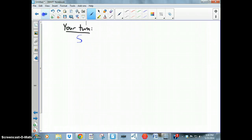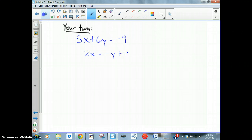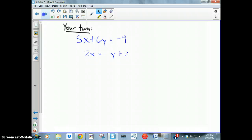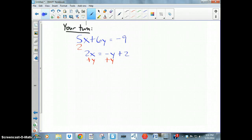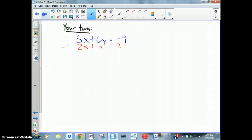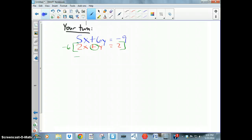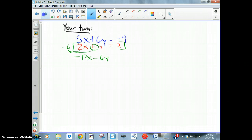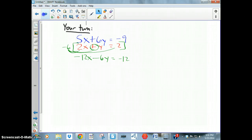Now it's your turn. Solve this problem: 5x + 6y = −9 and 2x = −y + 2. Pause the video and try it. Hopefully the first thing you did was write the bottom equation in standard form by adding y: 2x + y = 2. Now, if I multiply the bottom equation by −6, I'd get −6y here, which would cancel with 6y. So: −6 × 2x = −12x, −6 × y = −6y, −6 × 2 = −12.